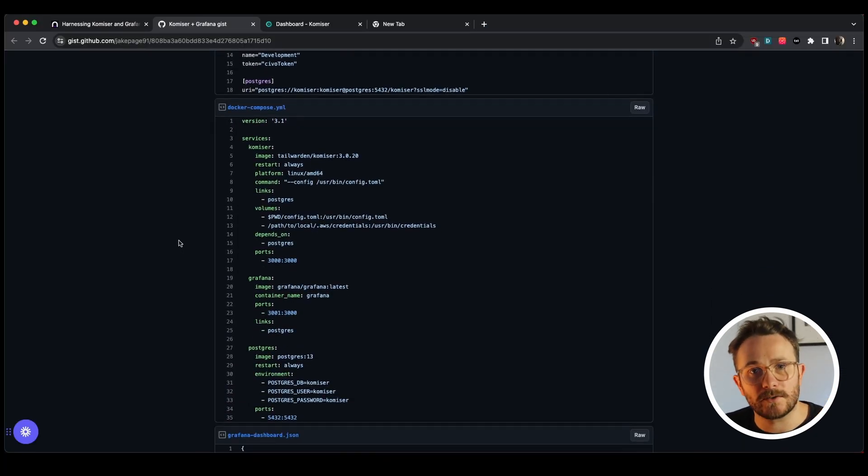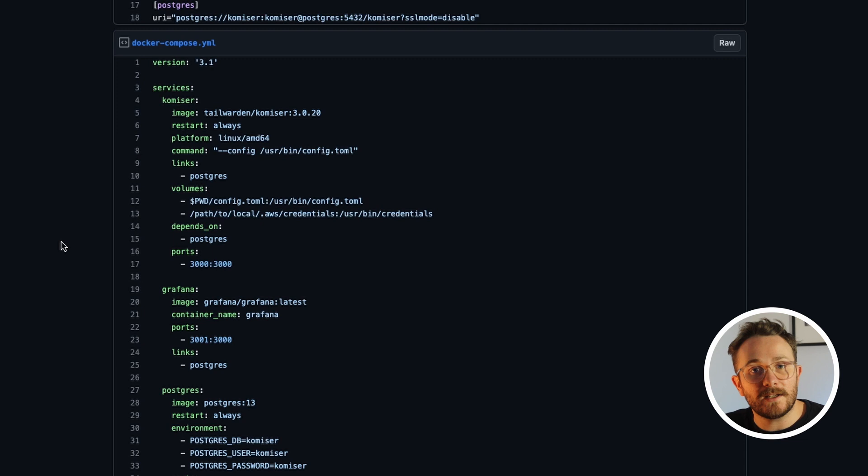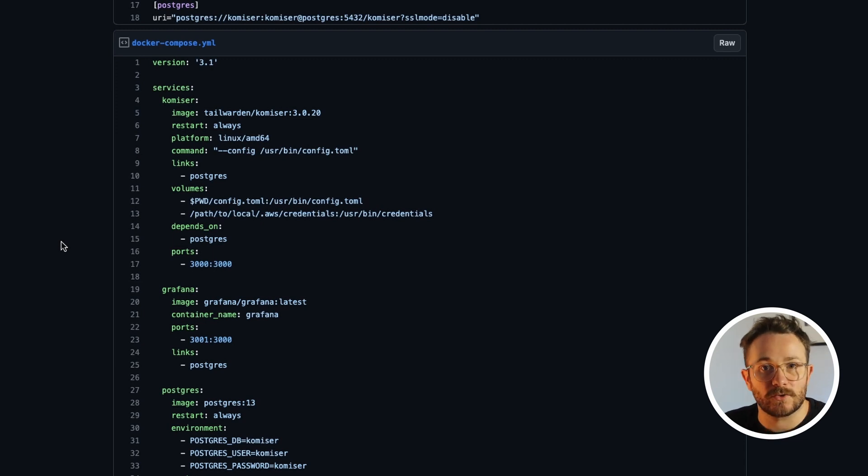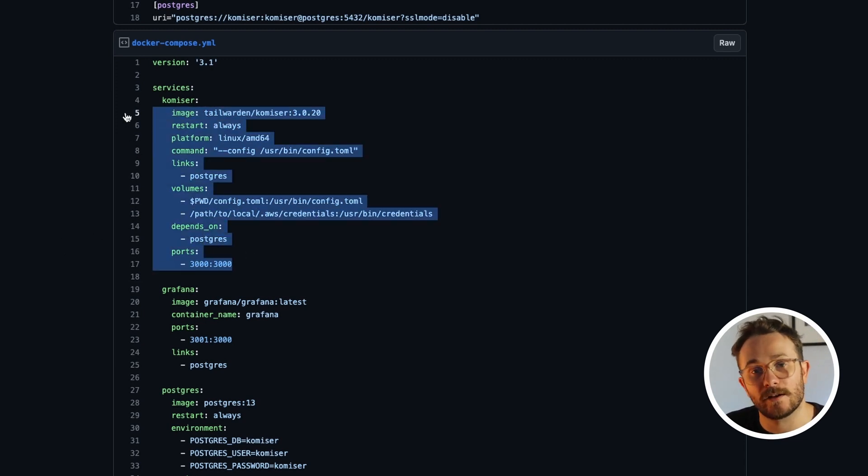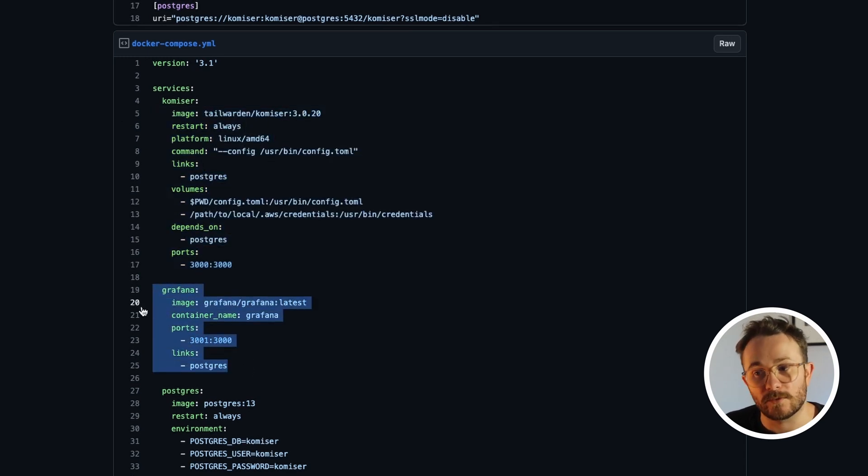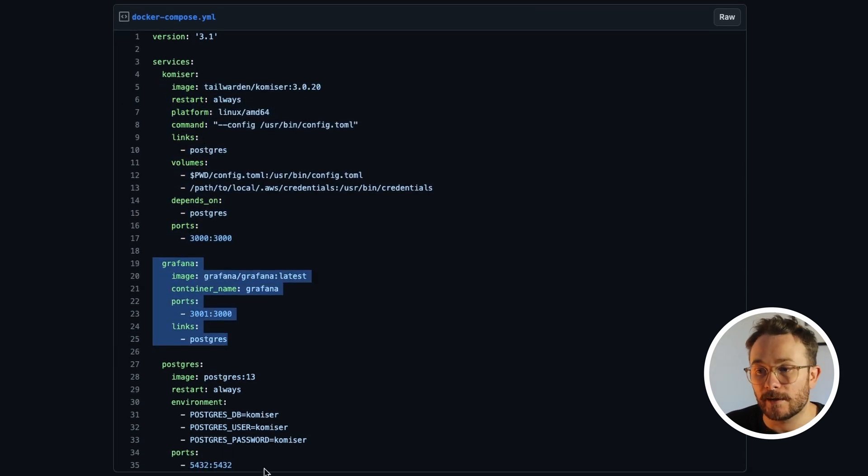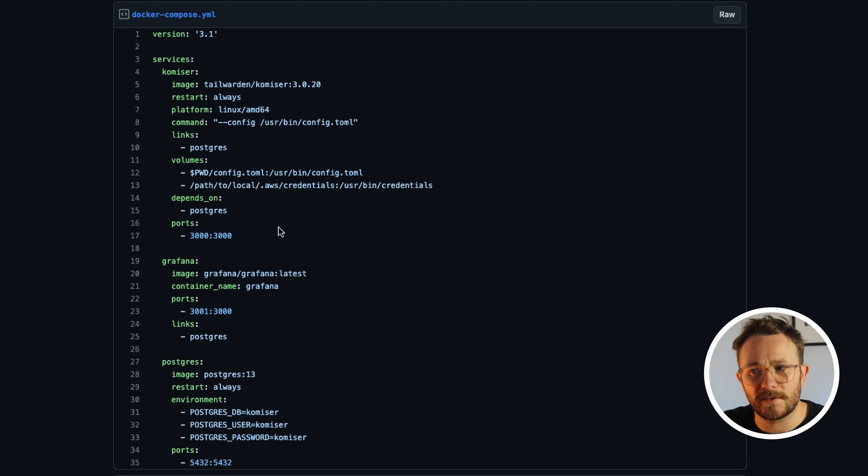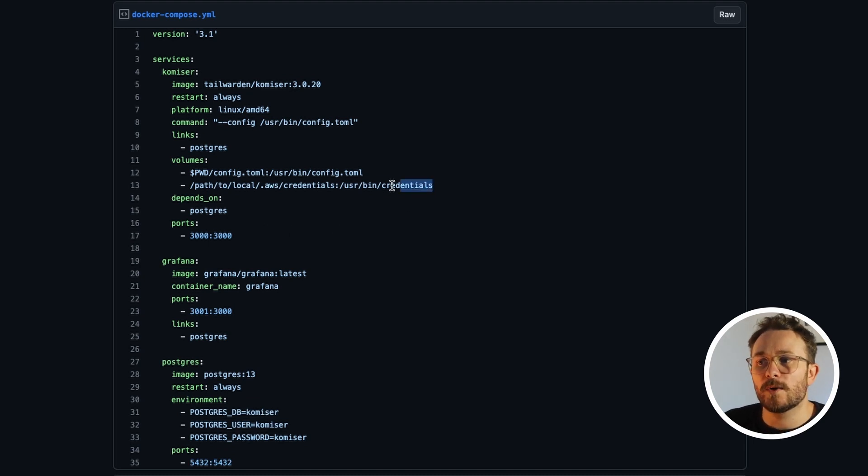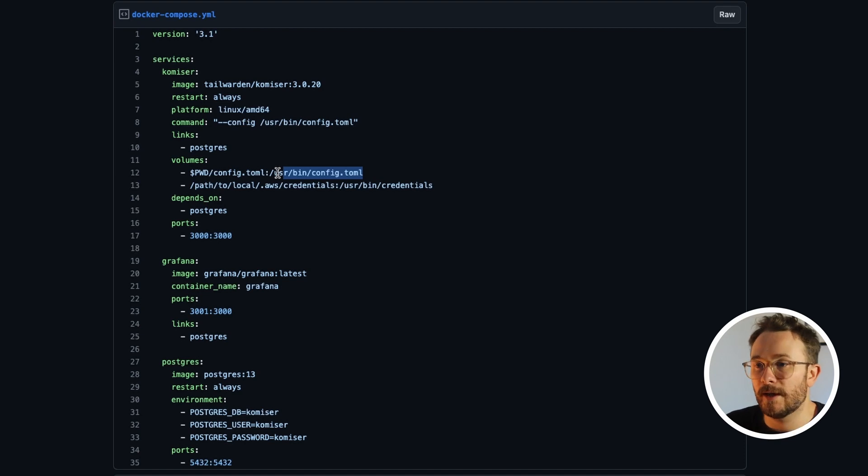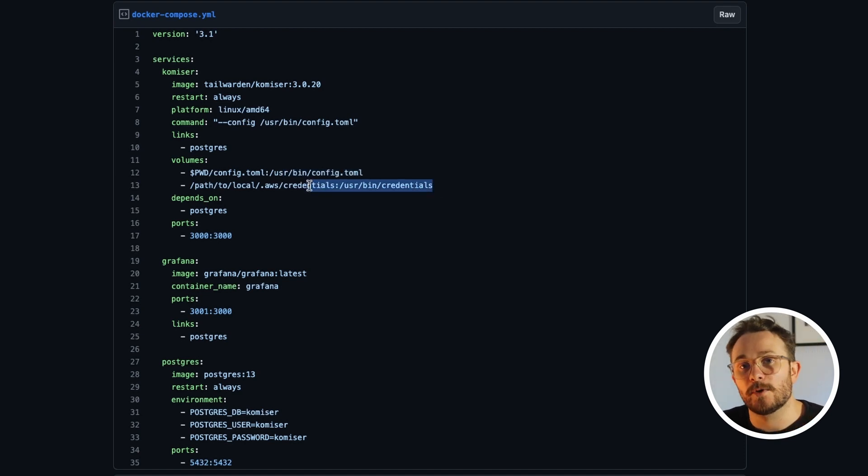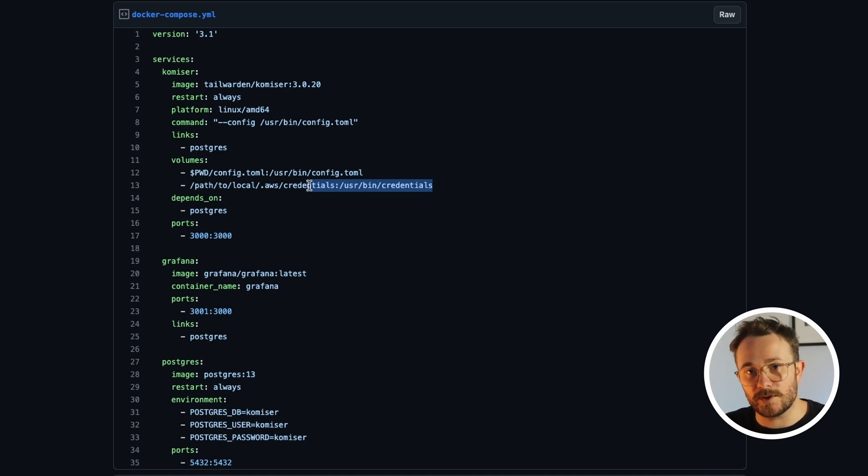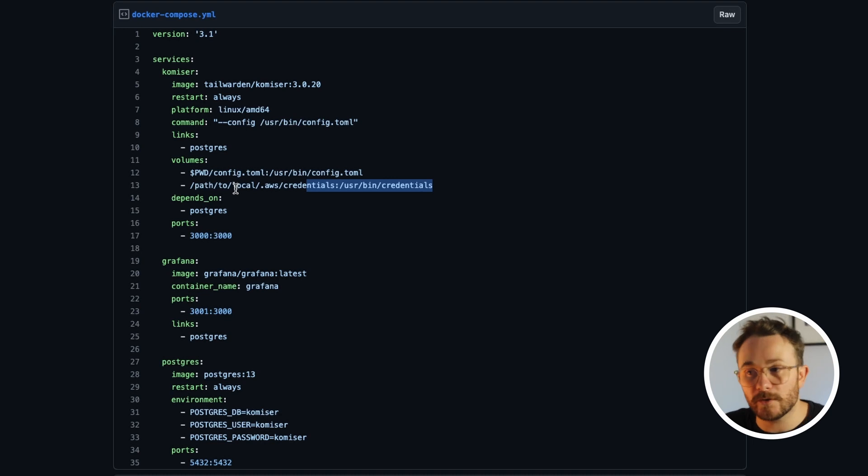Just moving on to the Docker Compose file, we're going to be needing three different bits of infrastructure. The first thing is an instance of Komiser. We're also going to provision Grafana and Postgres. Just a couple of things to keep in mind. Since we are using the config.toml file, we're going to mount it here as a Docker volume. And since the AWS cloud integration uses the credentials file, we're also going to mount the credentials file in another volume.